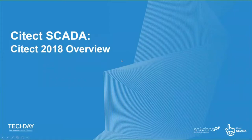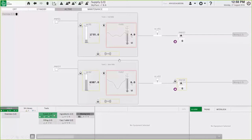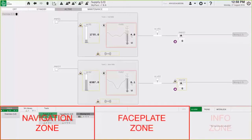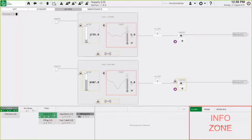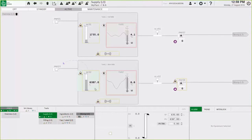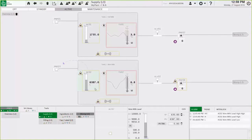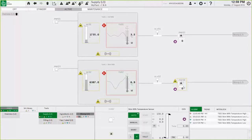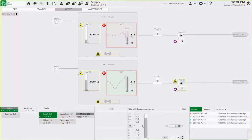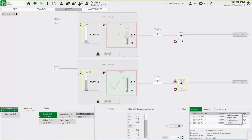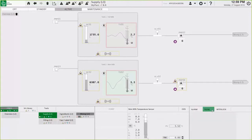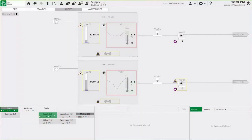Let's have a look at CITECT 2018. Here we have the example project showing the main content page, navigation, face plate, and information zone. As we select various pieces of equipment — whether it's the level instrument, temperature sensor, or pump — the face plate and alarms are shown in context. I can acknowledge and shelve alarms, and if there are trends associated to that piece of equipment I can click on the trend tab and see the specific values. If I now navigate to my alarm page...